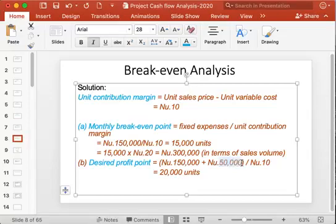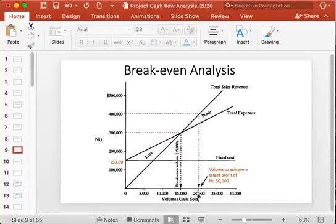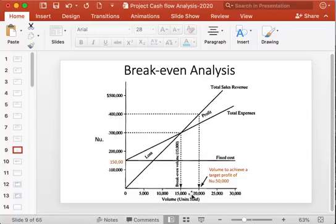To get a net profit of 50,000, you need to produce 20,000 units. At 20,000 units, the point on the revenue line is above the total expenses or total cost line, which means there is a profit. In terms of monetary value, 20,000 units multiplied by the unit sales price of 20 gives 400,000, and the difference between revenue and total cost at that point should equal 50,000.